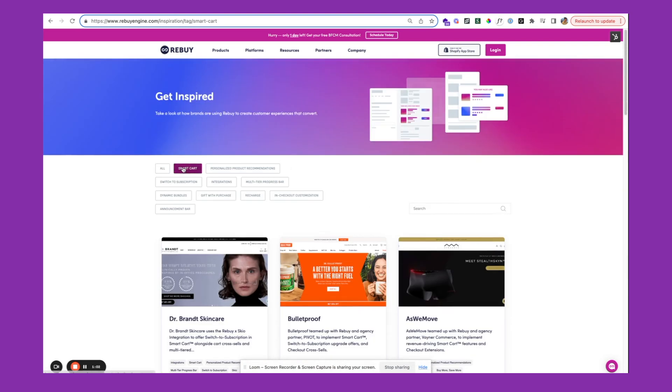You can filter for smart cart or any of the other features here as well, and we're consistently adding to this page.